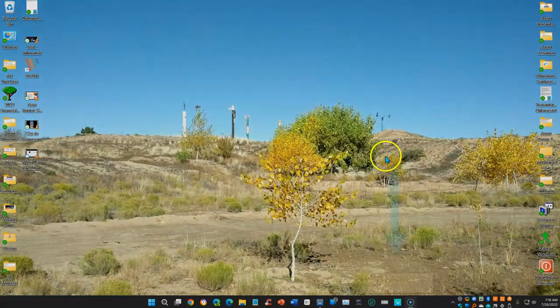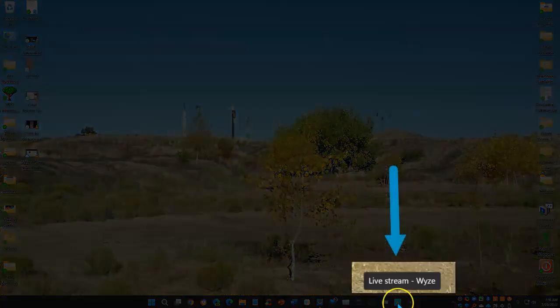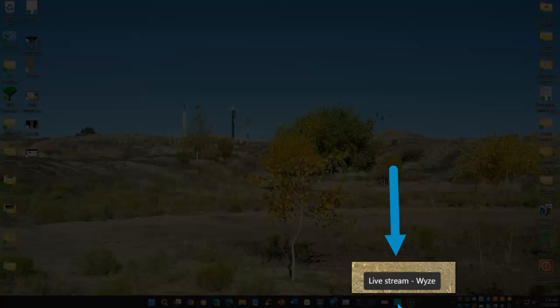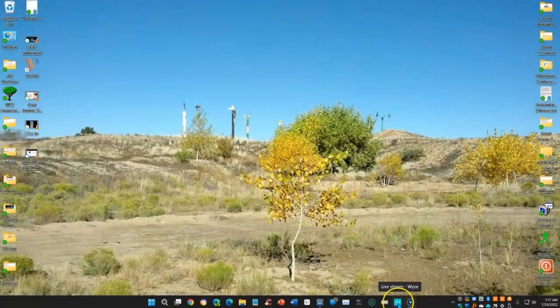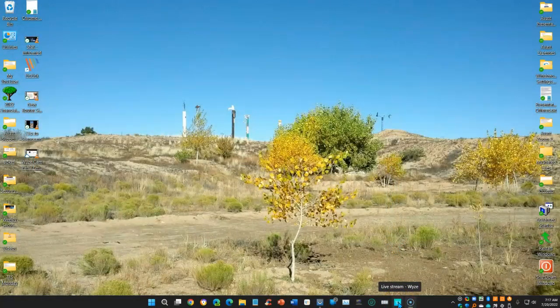All you need to do is open up your browser and go to the proper web address, sign into your account, and you'll be able to watch your cam on the big screen. I've actually set up a progressive web app, PWA, so that I can reach that live stream much faster.